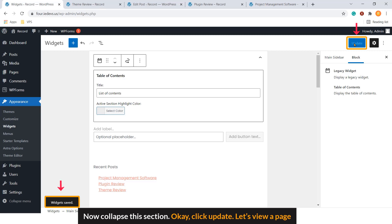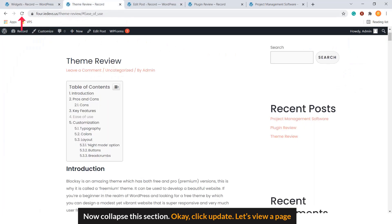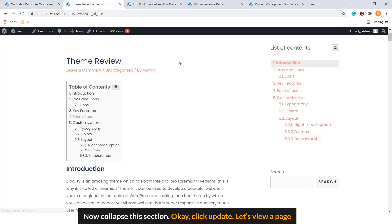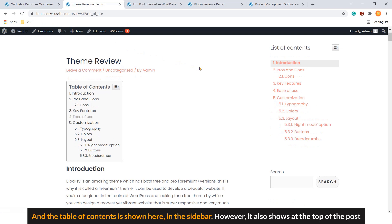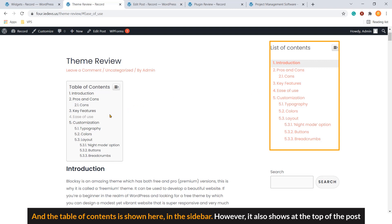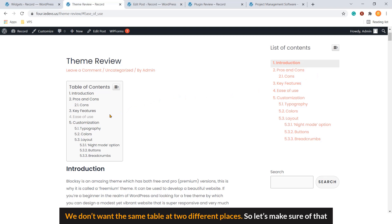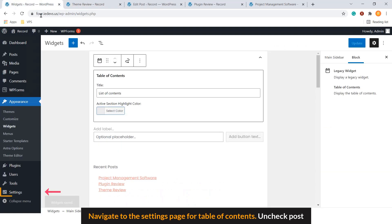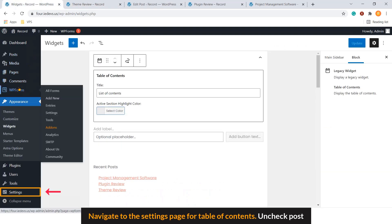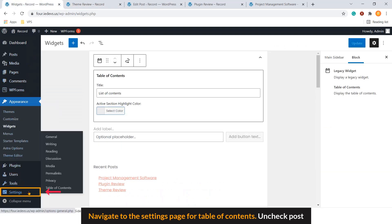Let's view a page. And the table of contents is shown here in the sidebar. However, it also shows at the top of the post. We don't want the same table at two different places. So, let's make sure of that.